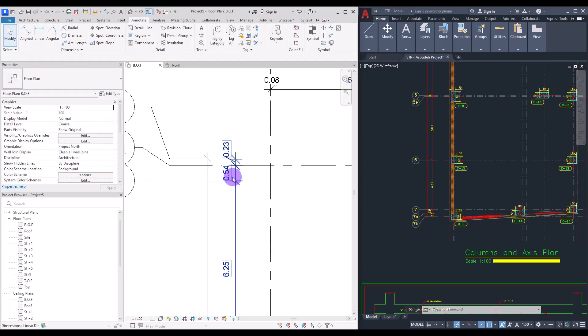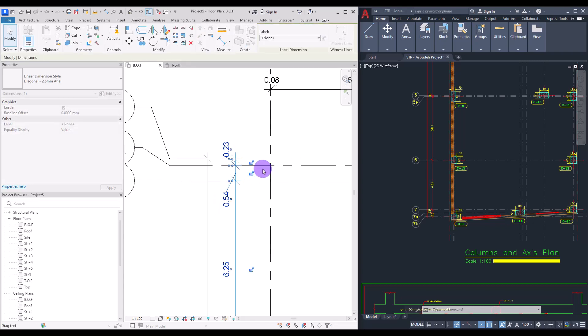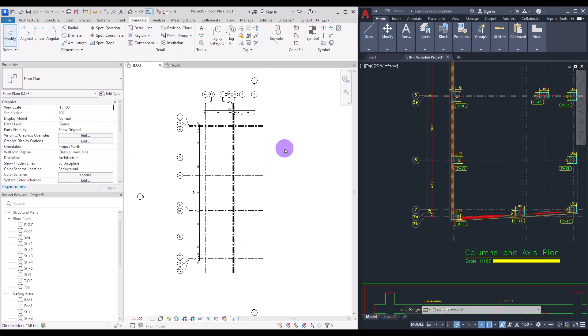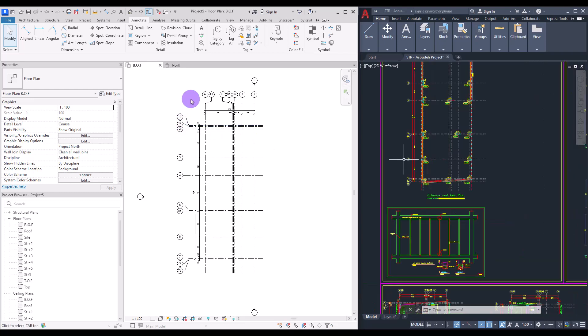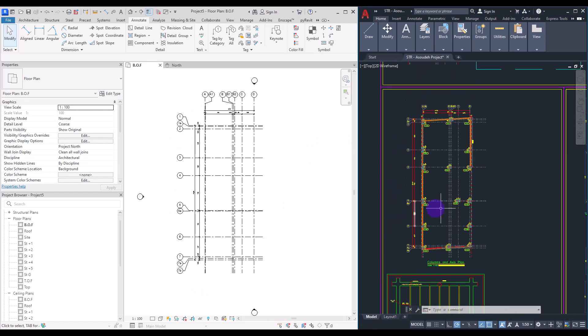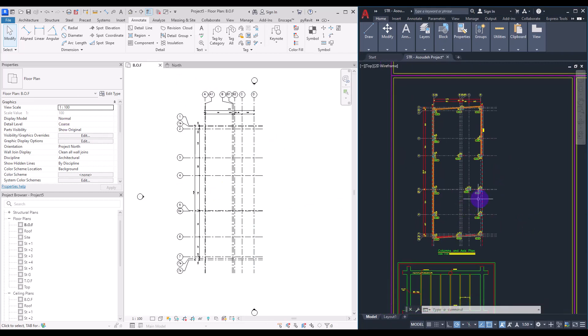Now we have all the necessary setup for starting a new project. Of course it might be different for different projects and they might need some other extra setups, but this is simply how we can start a new project in Revit. You could also use Pick Line for all of these grids if you import a plan into your Revit.